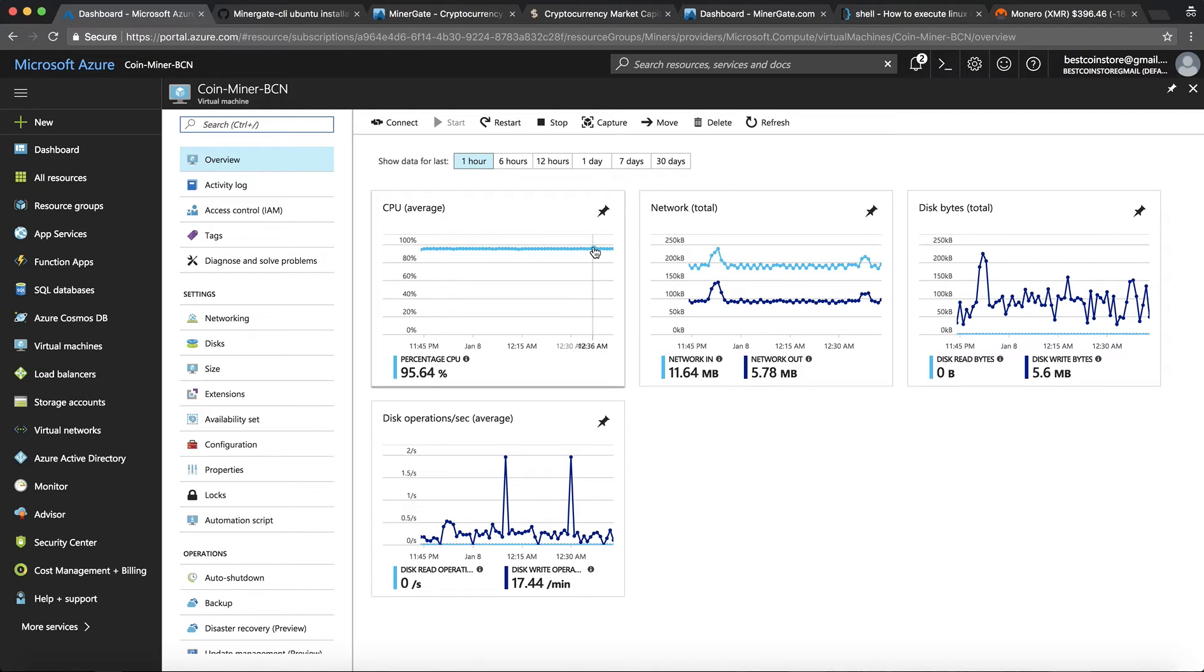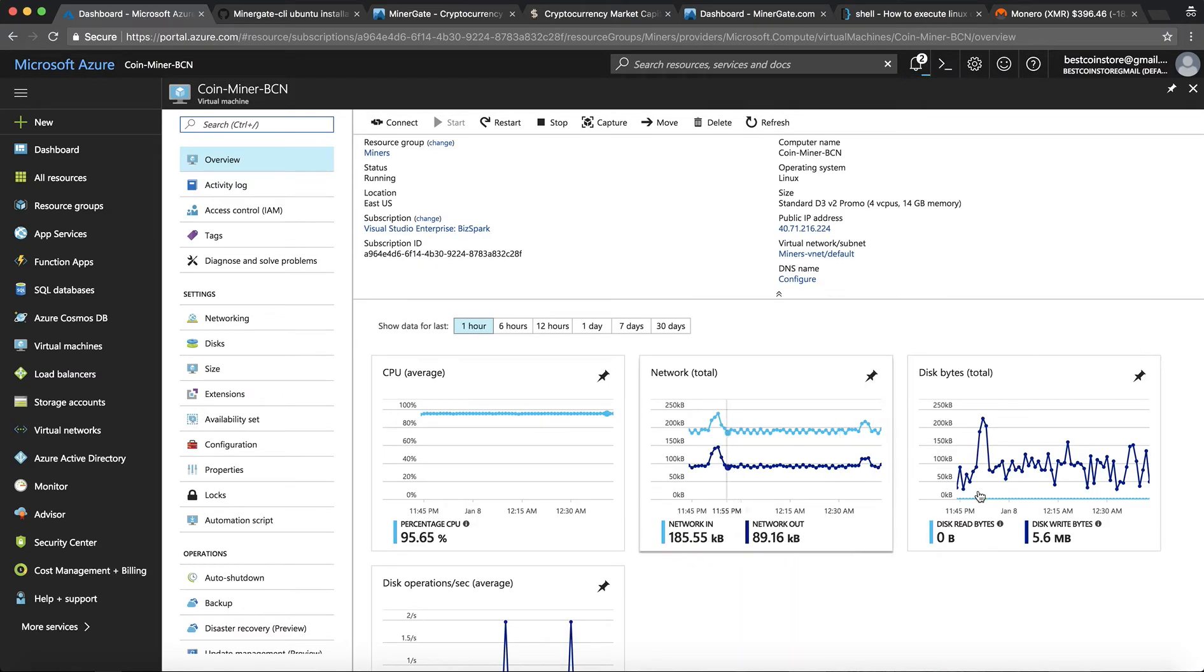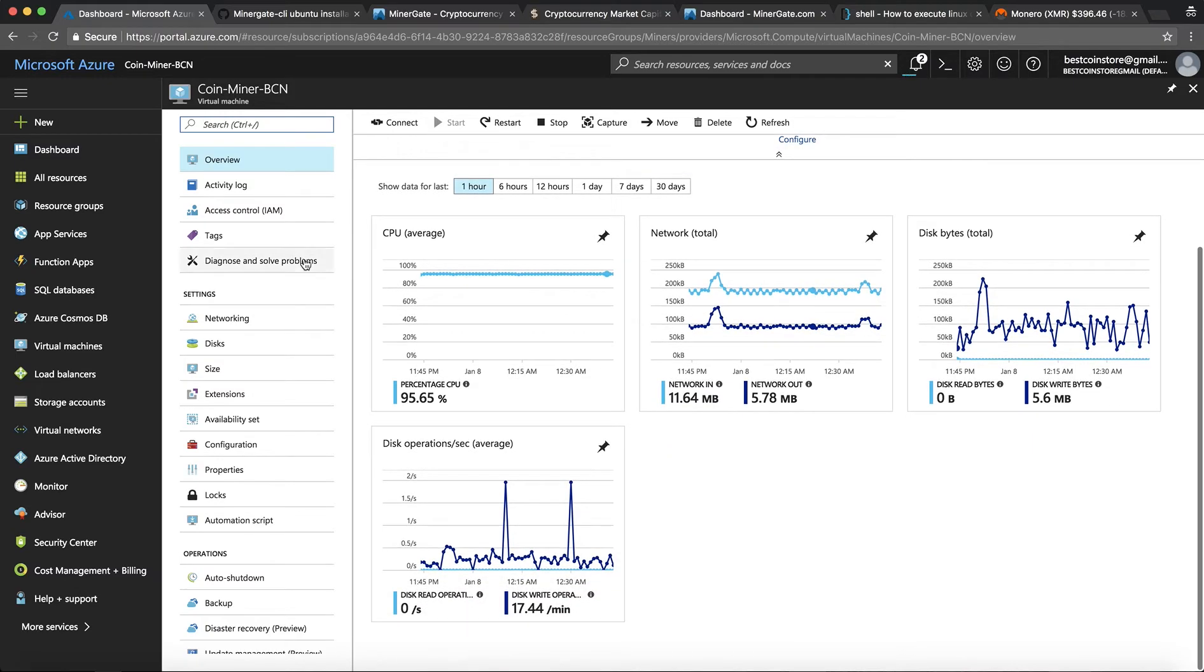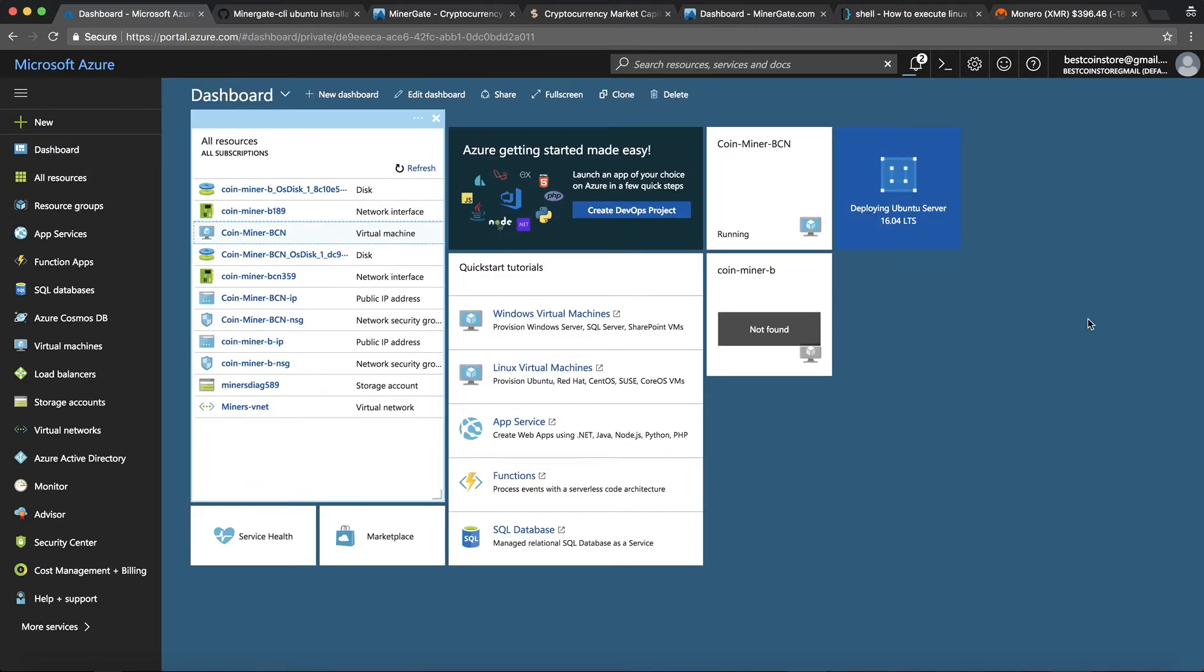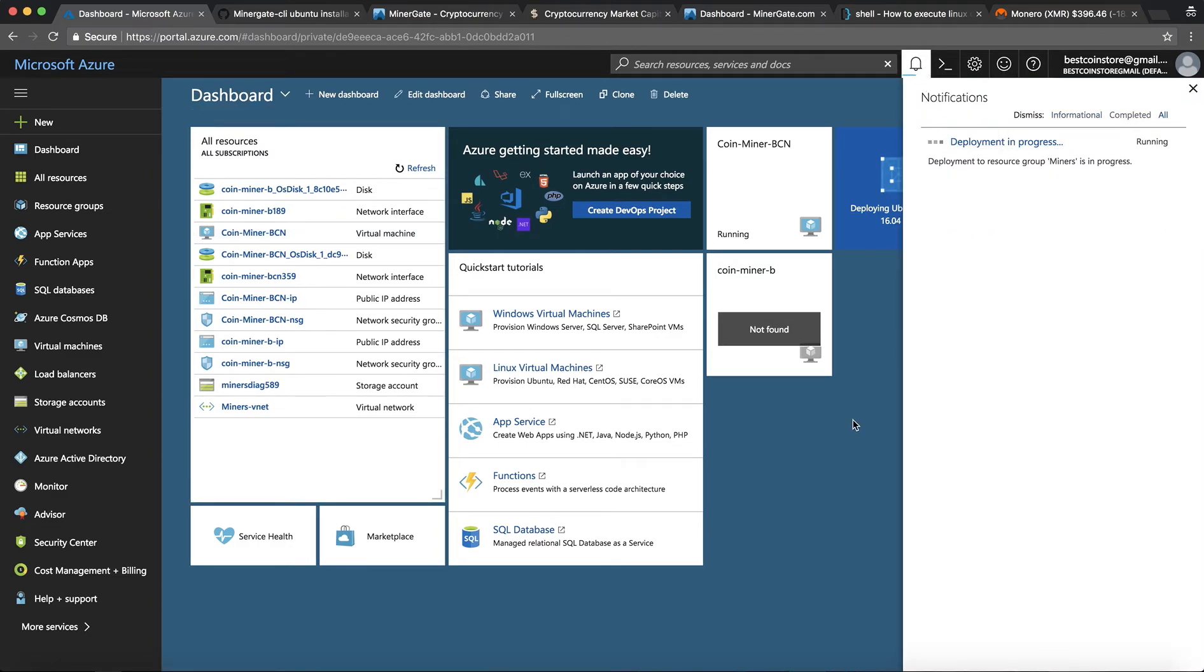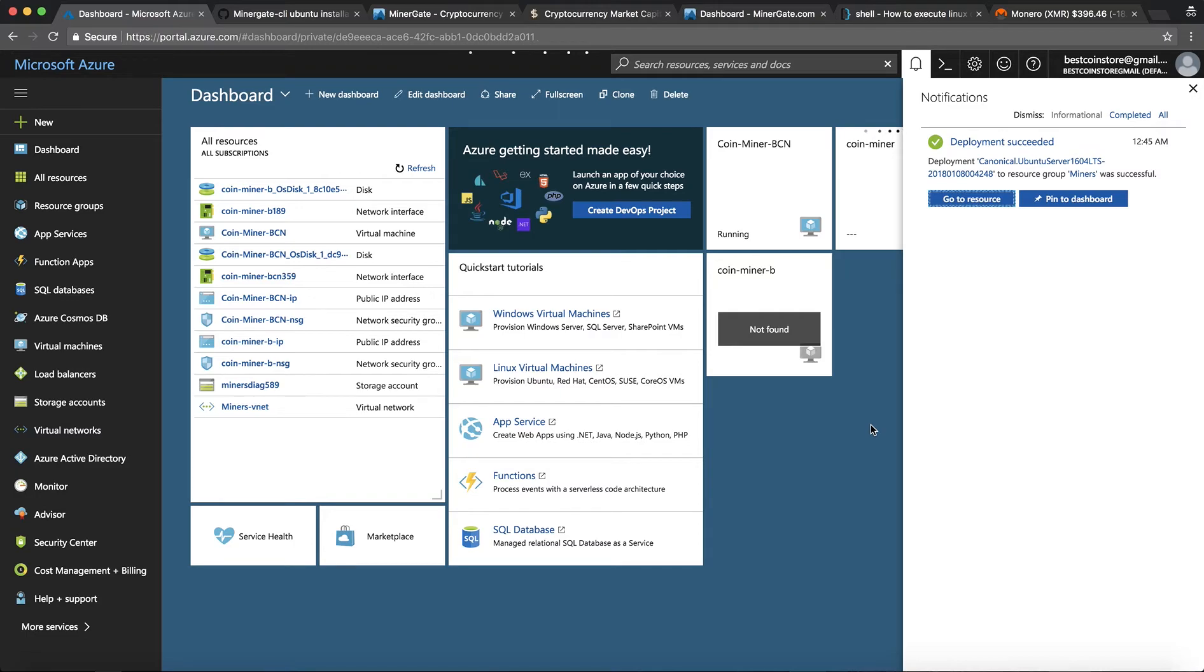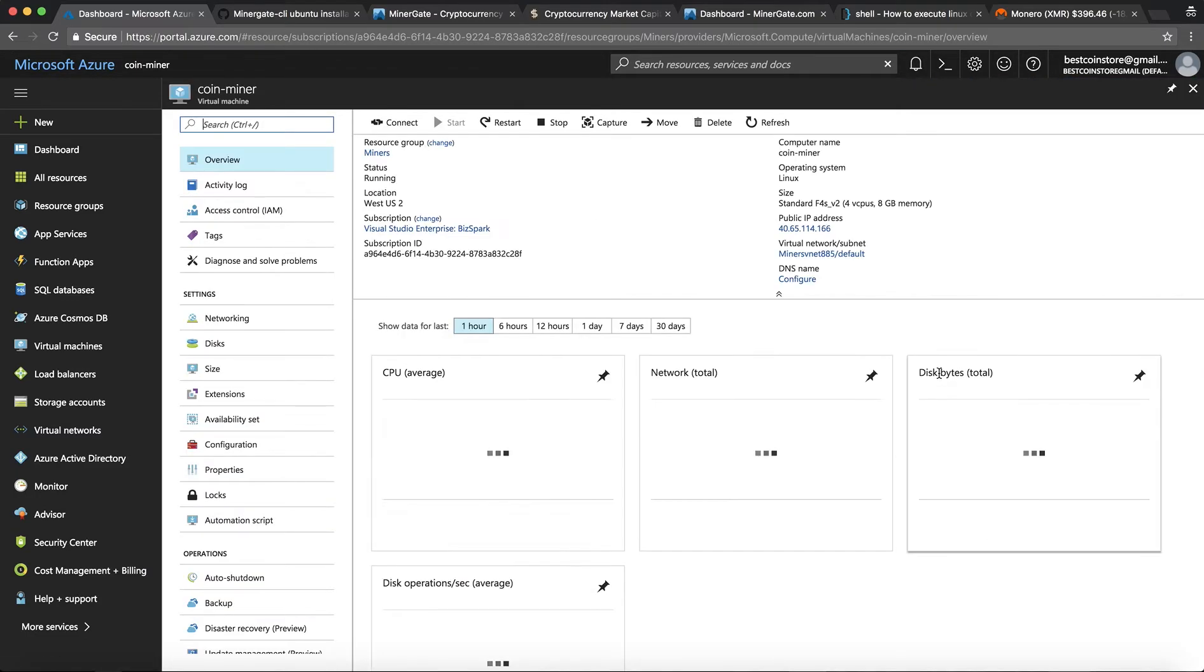This one has been running for a while. As you can see CPU has been clocking at around 95% and you can see all the analytics over here. So going back to dashboard. Let's see how long it's going to take. I'll pass for this video. Just deployed the virtual machine. Perfect.